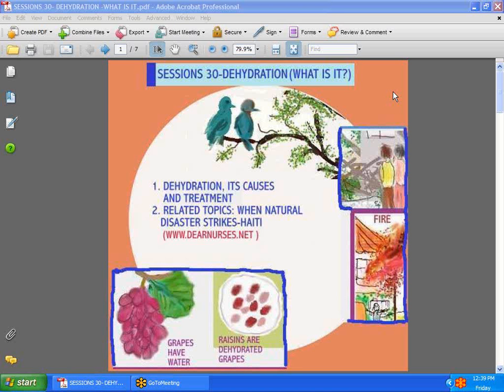Hi guys, we're back with Session 30. Today we're going to talk about dehydration — what is it? Dehydration might be caused by many different variables. If you take the trouble to go to dearnurses.com and read 'Dehydration: What Is It,' this should be very helpful in letting you find out all the causes of dehydration.